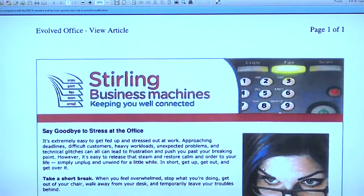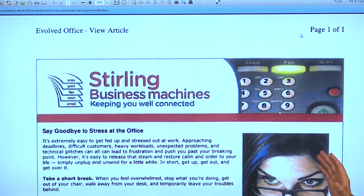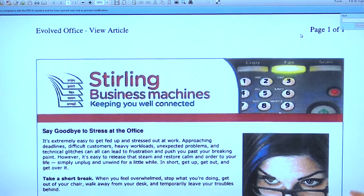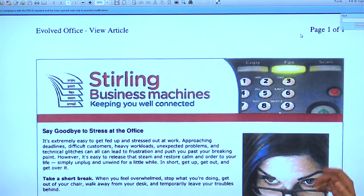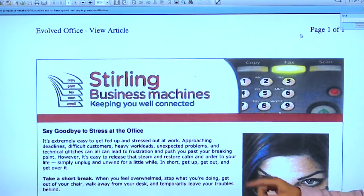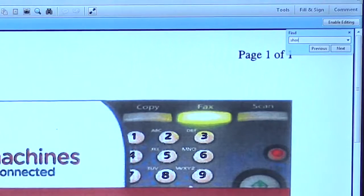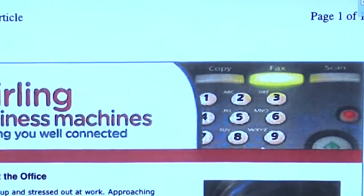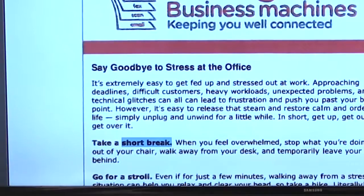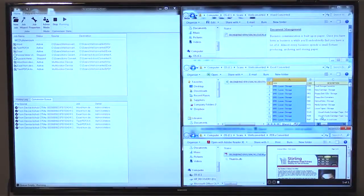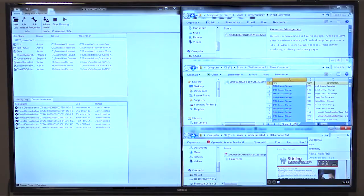Now our searchable document — the document that we need to scan for future reference. This document's been lost, but I remember some of the content within it, and for this instance we're just going to type in 'short break'. The Adobe search engine will now go and search for that word and deliver it to your desktop. You'll never lose a document again. How awesome is that?